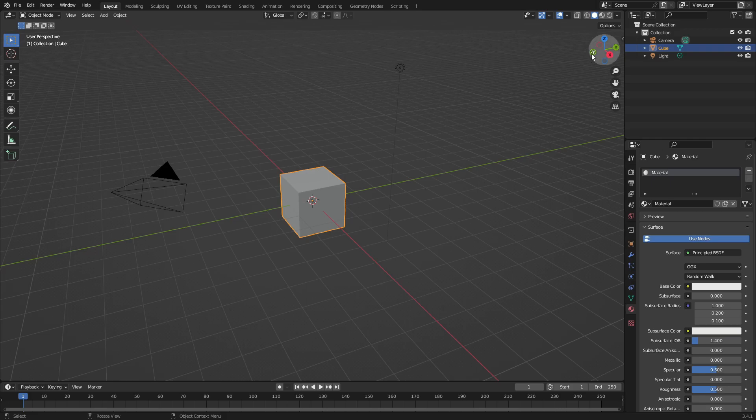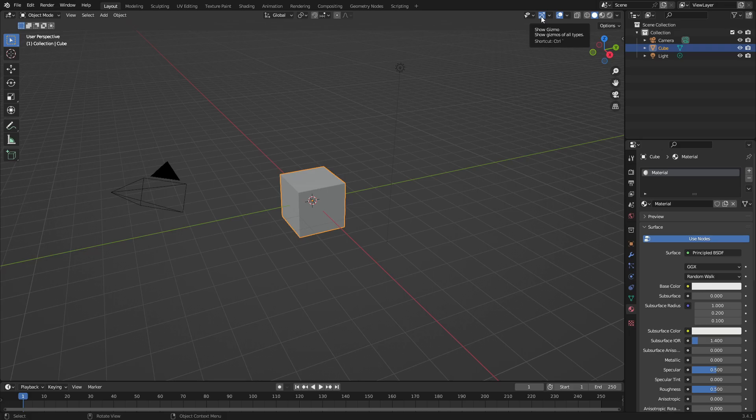Number two, if you hover your cursor over every basic tool or button you see on the screen, it'll give you a basic description of what it does and what keybind it uses.